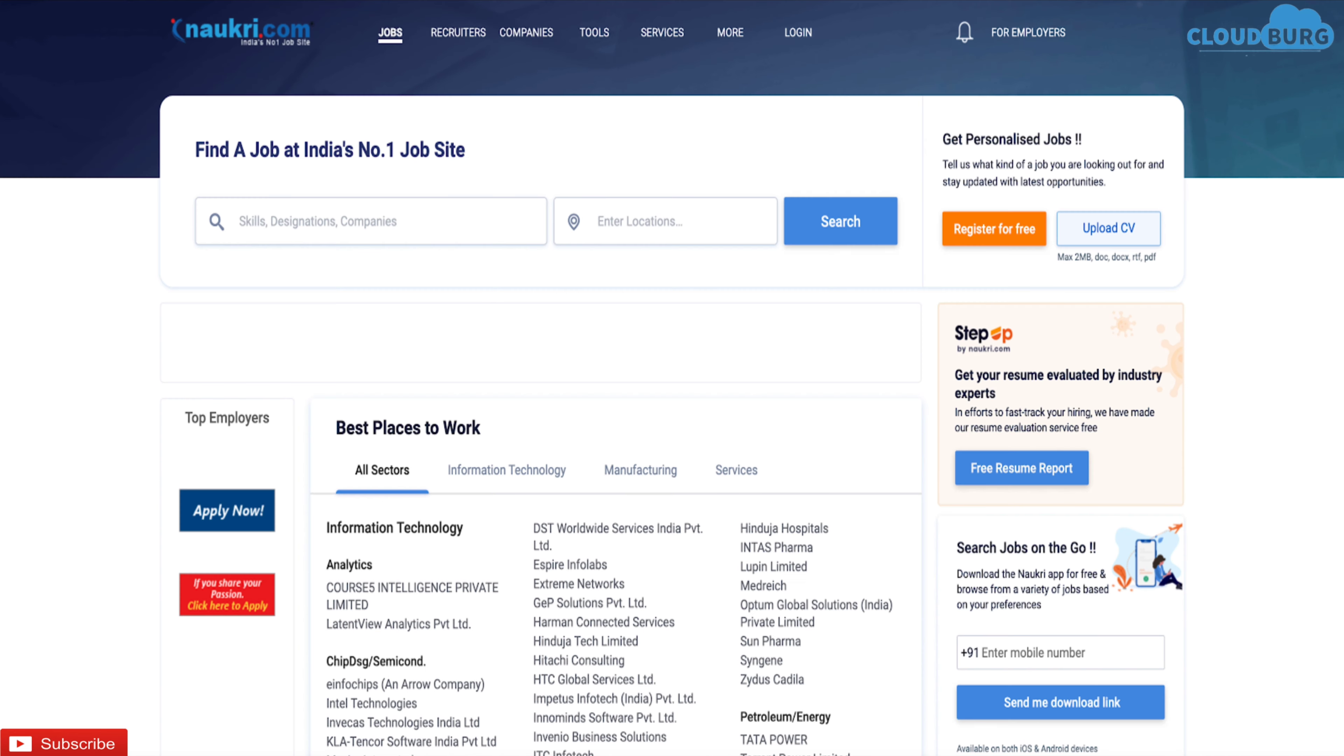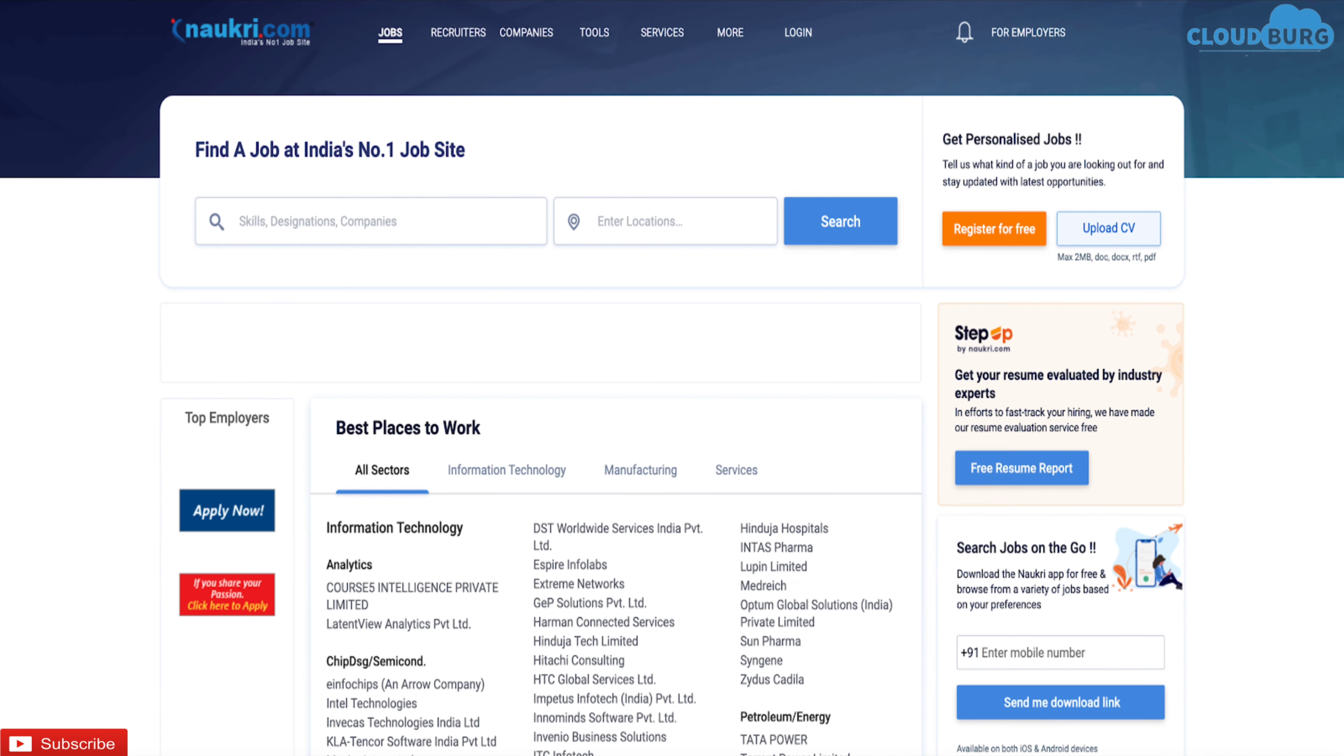This is how Naukri.com job portal looks like. Similar to other platforms, you have to sign up using the email address and update your profile with all the employment and skill details. You can search for any job and can apply directly from Naukri dashboard.